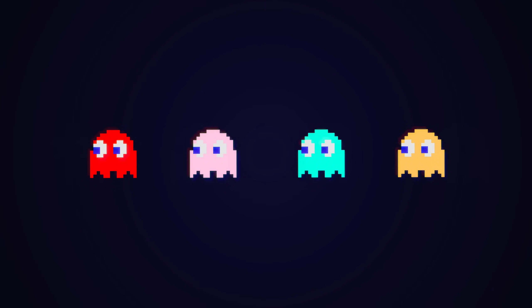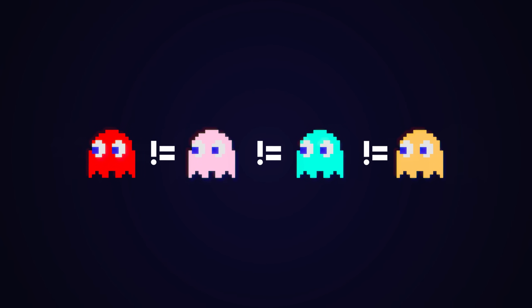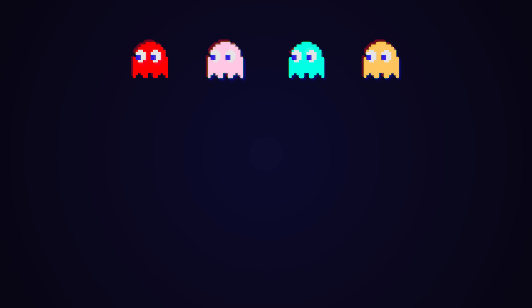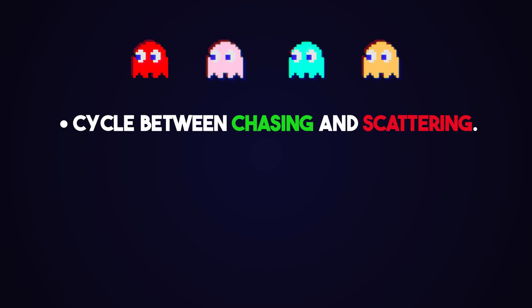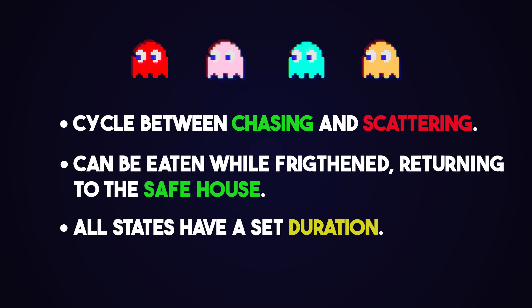Well, first and foremost, those four ghosts are not just clones of each other. Sure, they have some common behavior. They cycle between chasing and scattering four times, ending with a permanent chase state. Additionally, if Pac-Man consumes an Energizer or Power Pellet, they all become frightened, start running at random, and can be eaten, leading to them going back to the safe house. All of these states have a duration associated. But the differences arise from how each state manifests for each individual ghost, and from the point threshold at which they are released from the safe house.